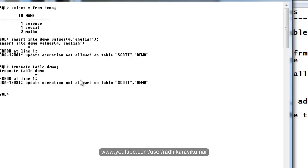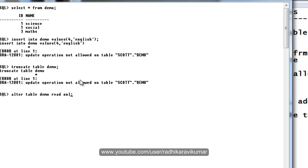But when I change it, when I alter this again, in order to make the read only table back to normal table, just say alter table demo read write. That is it, table gets altered.